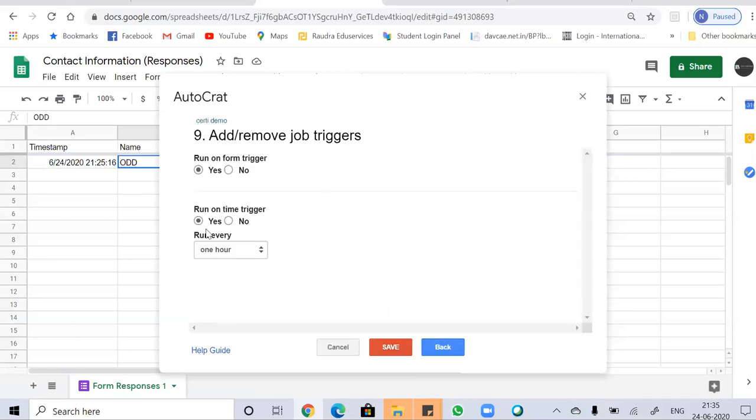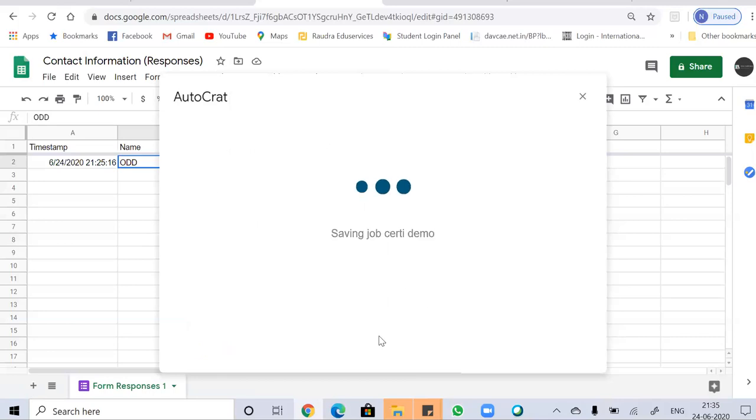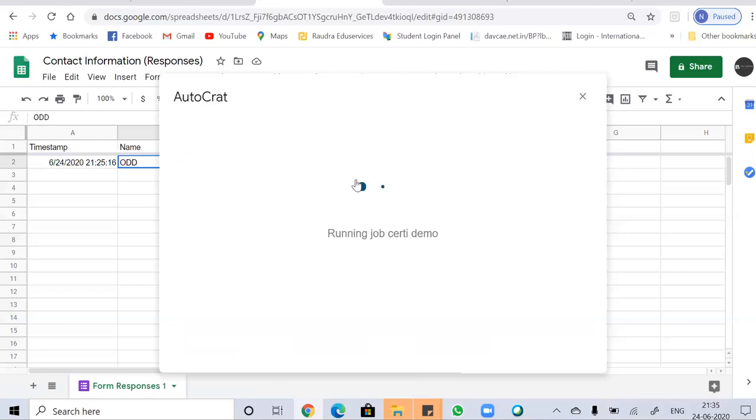You can see there's an option of setting a time. So I'm going with no and run on form trigger, which means I'm going to send these mails manually. Now you have to click on save. Now your job has been saved. Now it means we have to run it manually. So you have to run the job. Just click on run the job.